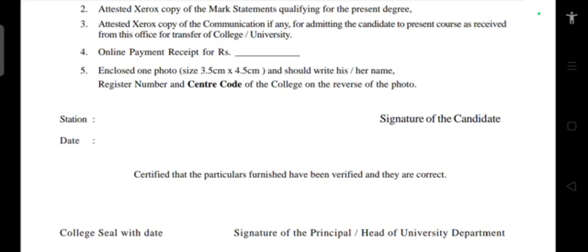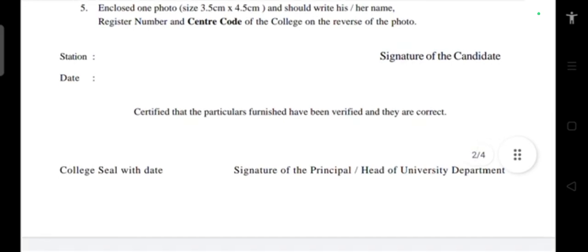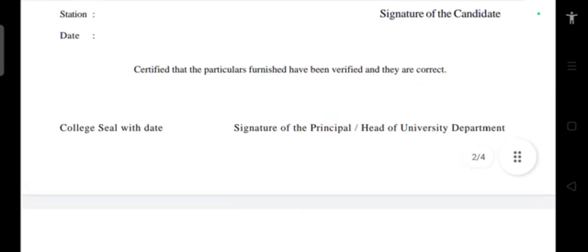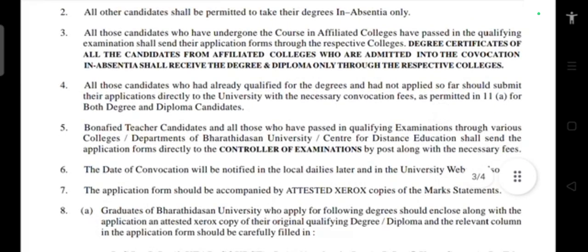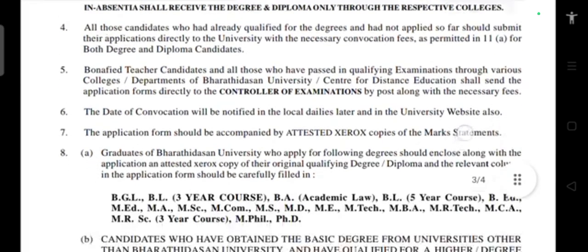Before starting to fill the Bharathidasan University convocation form, collect all the required enclosures. If you are applying for a PG degree, attach your UG degree. For a UG degree, attach all relevant mark sheets, provisional certificate, and consolidated mark certificate. If you cannot get the consolidated mark certificate, include all previous semester mark sheets.